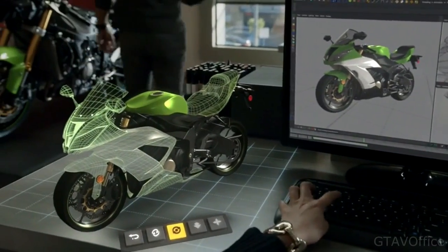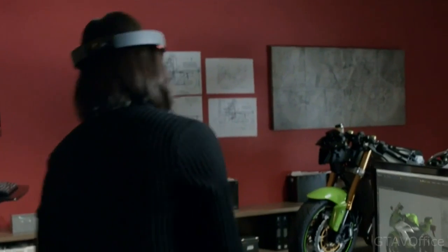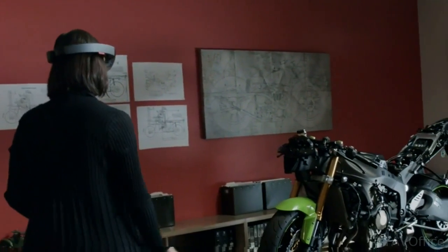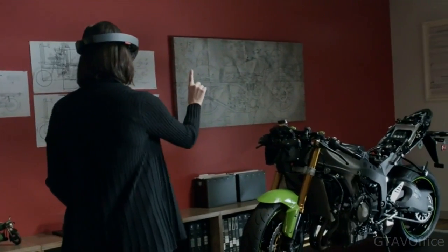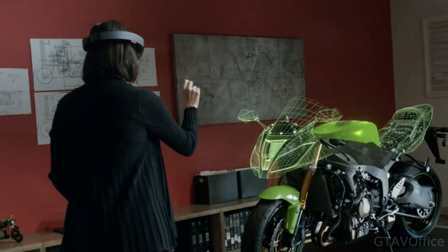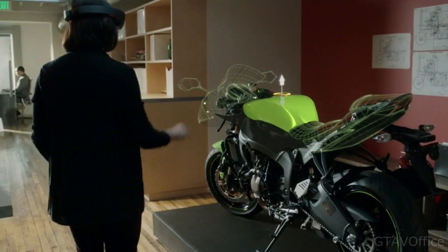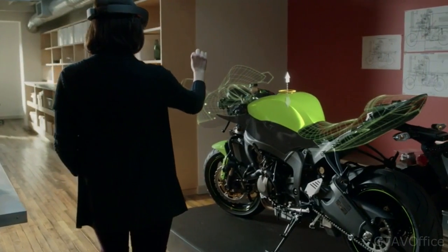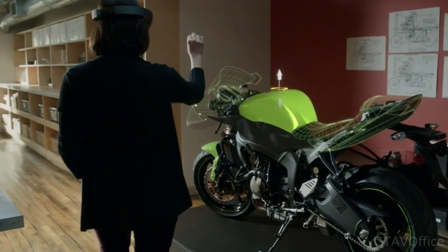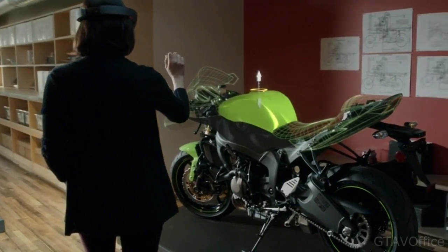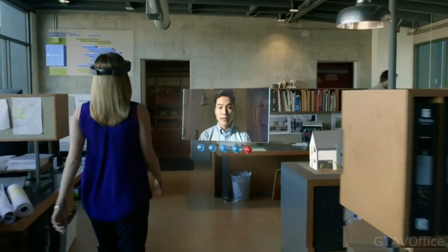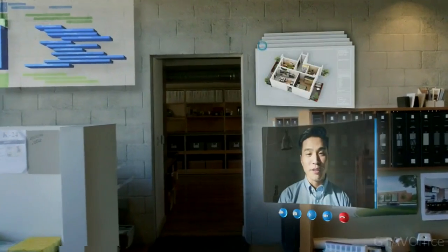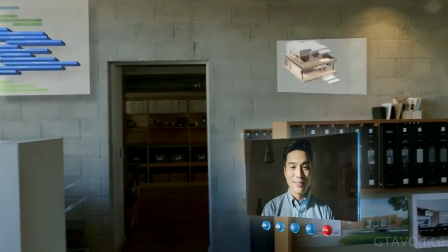New ways to visualize our work. "I have an idea for the fuel tank." New ways to share ideas with each other. "How are things going your end?" "I just put the images in OneDrive." "Perfect."